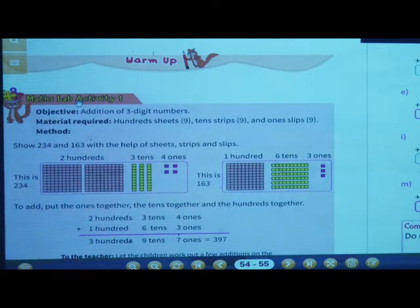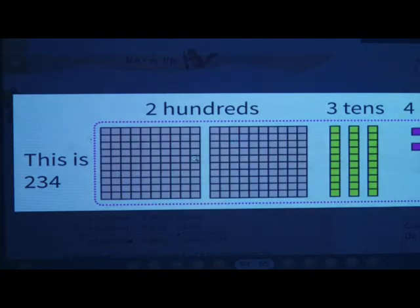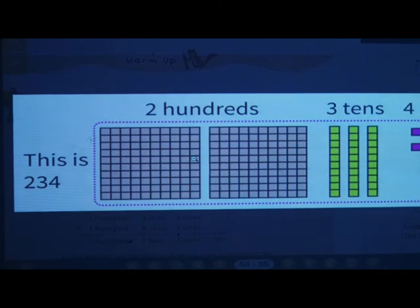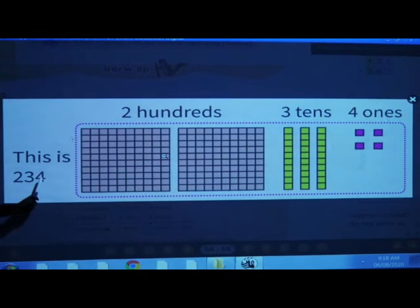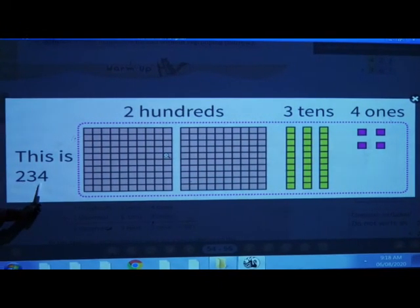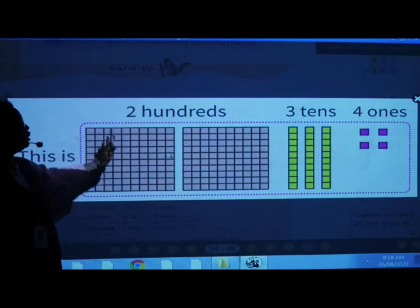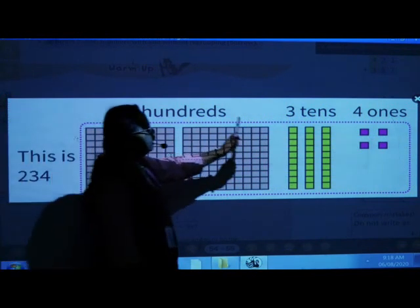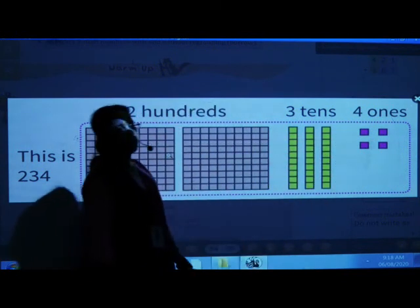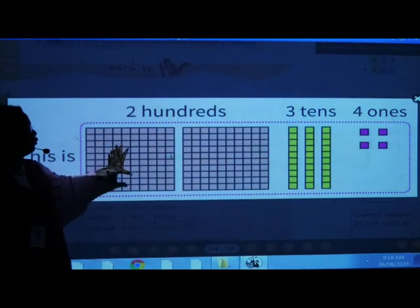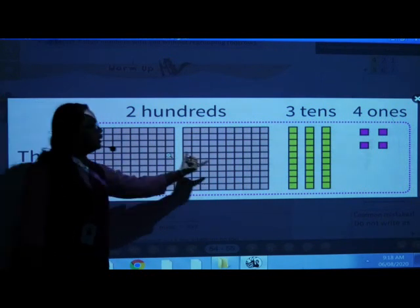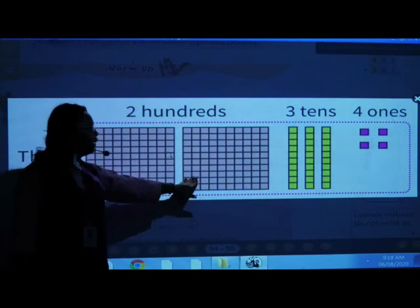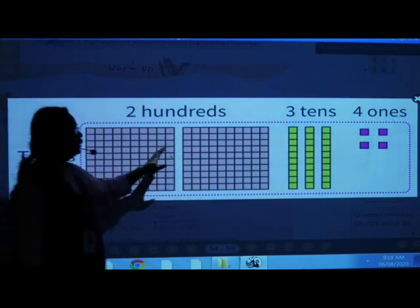Now see here, in this they have shown 234. Two hundreds, three tens and four ones. That is 2, 3, 4. This is 234 — 234 means two hundreds, three tens and four ones. In last period we had studied: two hundreds means what? Hundred sheets of one hundred — this is two hundred. One hundred, two hundred, that is two hundreds. Then ten, three tens.